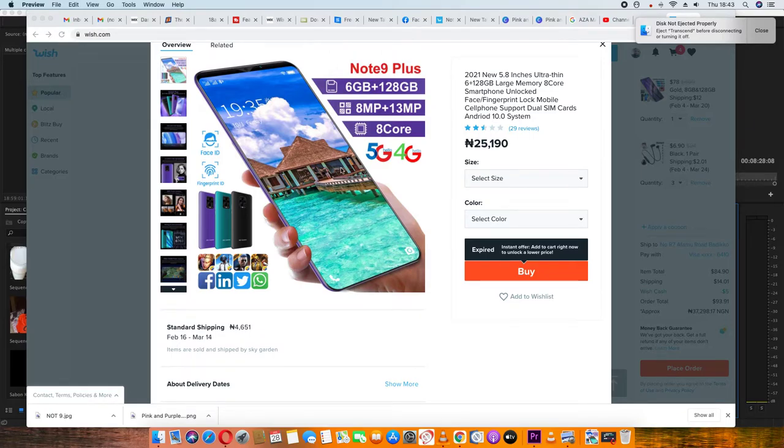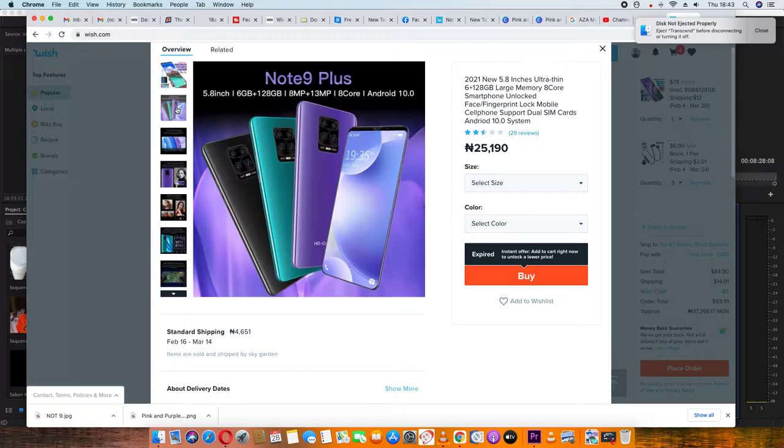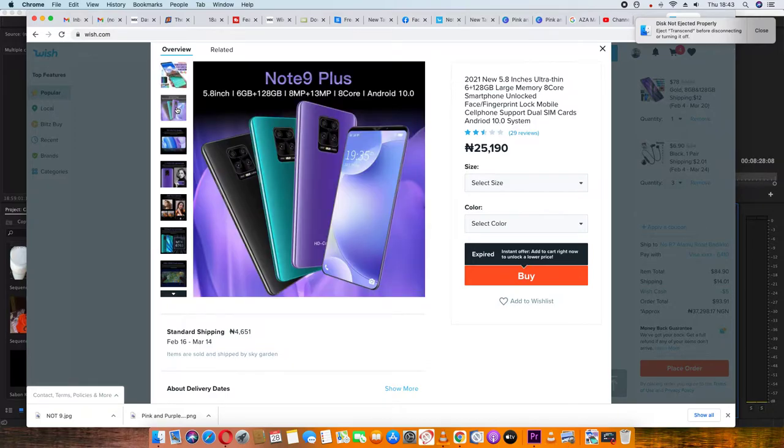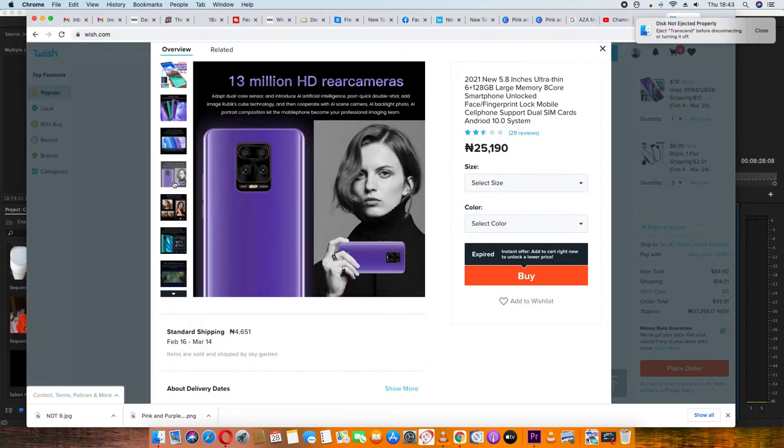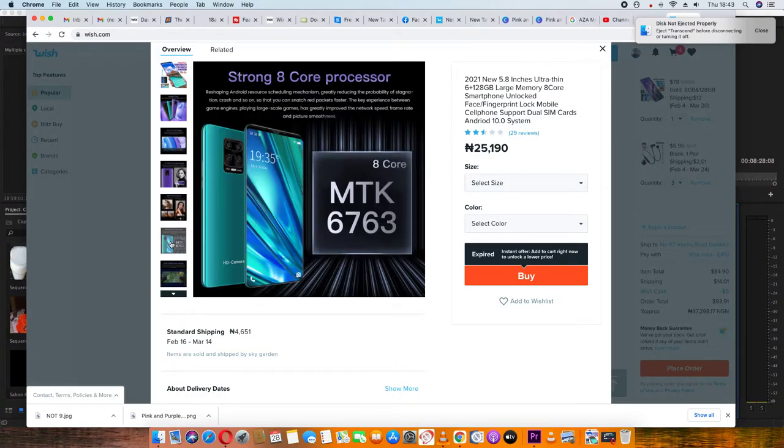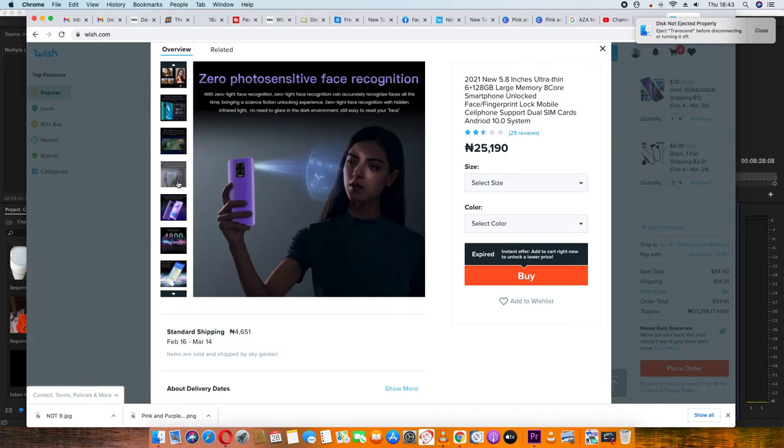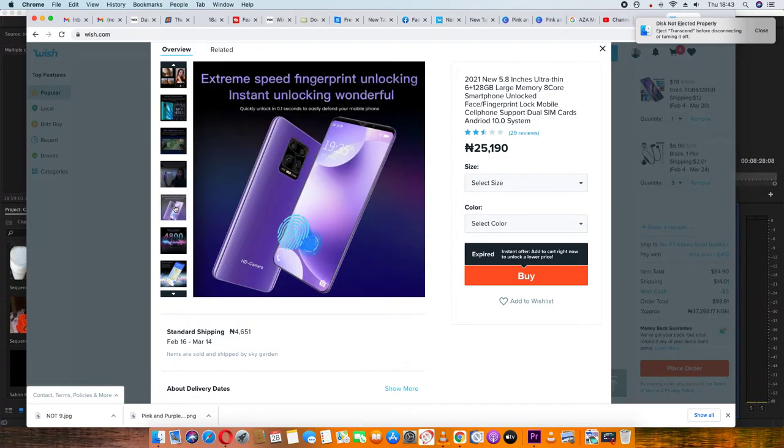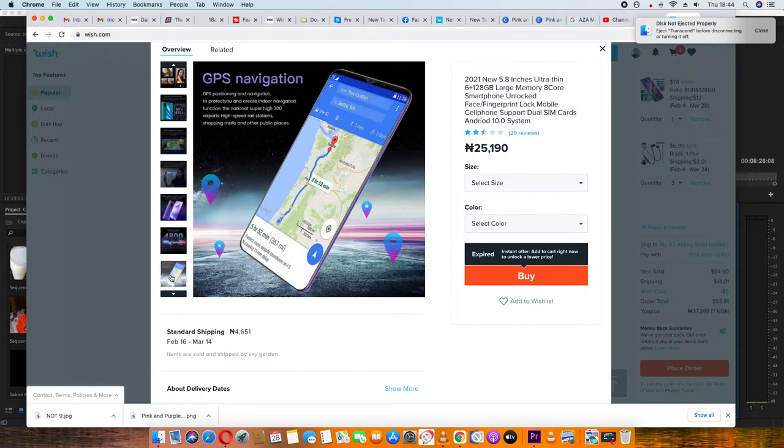You can see the accounts that you have to manage. This is the Note 9 Plus with 5.48 inch screen. The battery is 4,800 mAh. It includes internal storage and GPS.